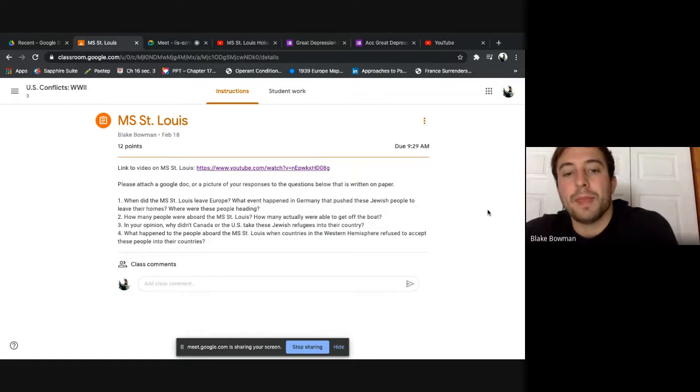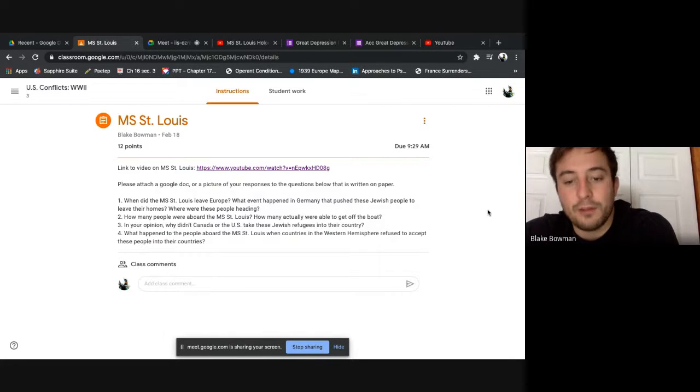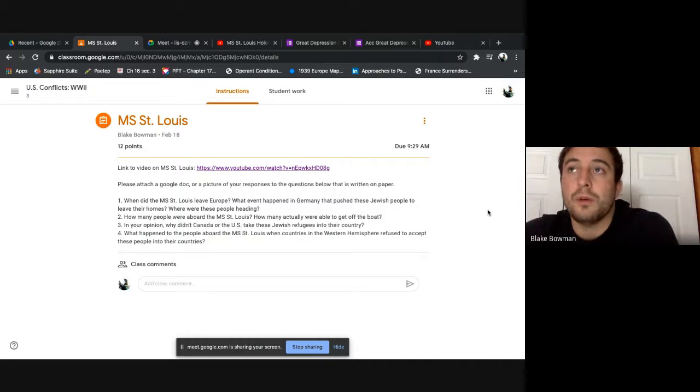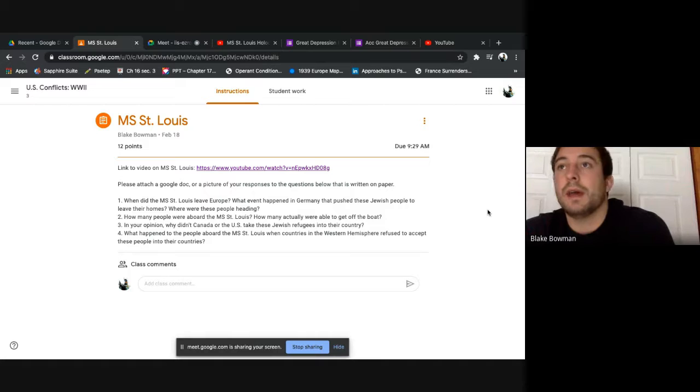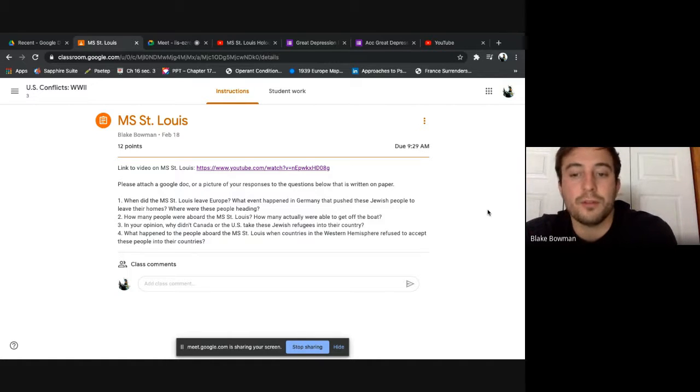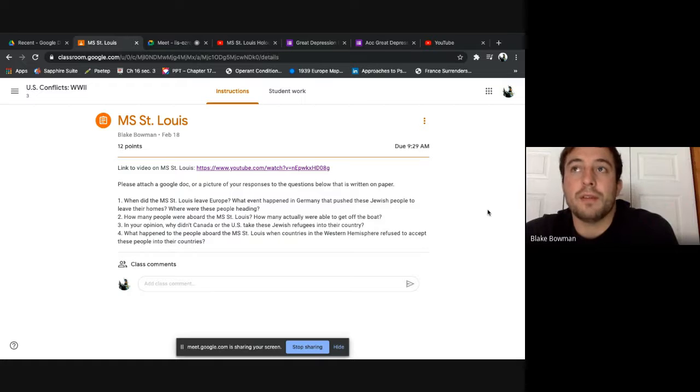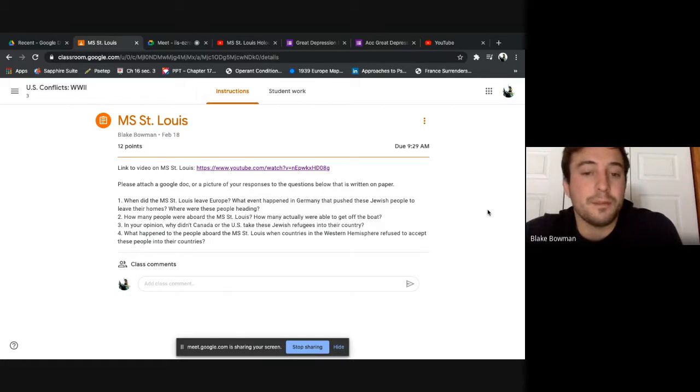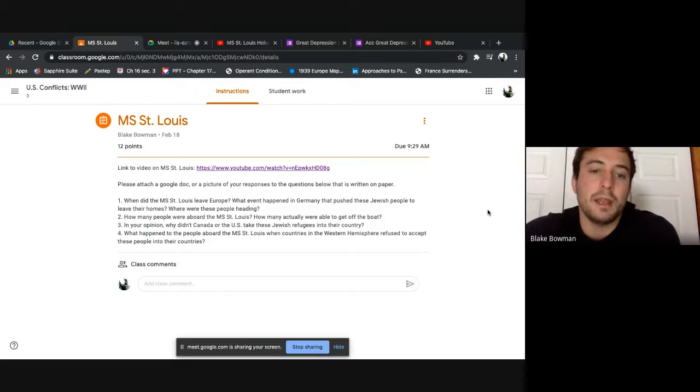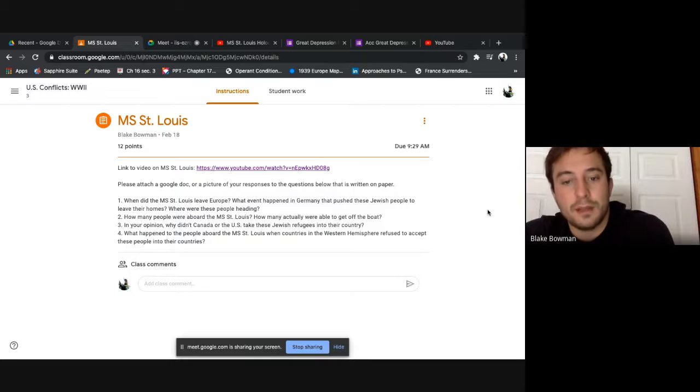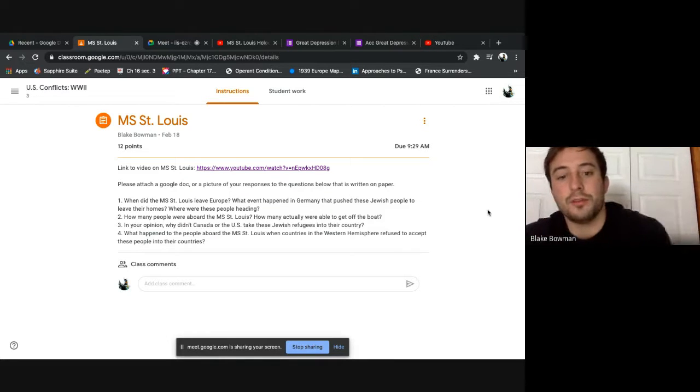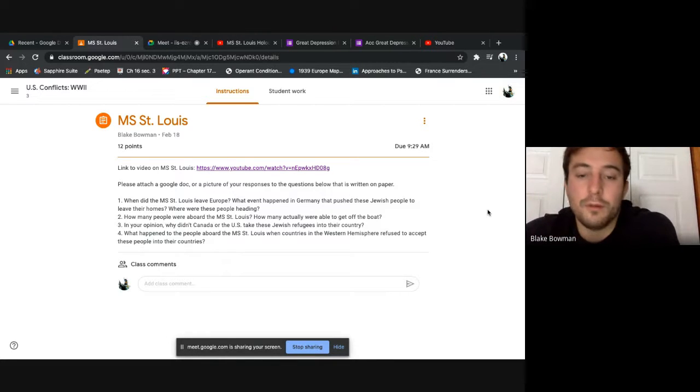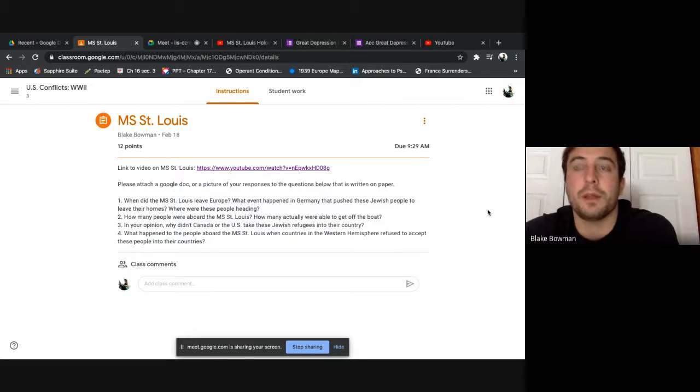But after Kristallnacht, this pushed many of these Jewish citizens in Germany to flee, to leave. And we knew with the Nuremberg Laws, the de-citizenship of these people, really it was just the Nazis trying to push these Jewish citizens out of Germany. Get them out of their culture, out of their lands. And St. Louis was a refugee ship, all right? It was a passenger ship that was taking these Jewish citizens across the Atlantic Ocean to Cuba, hopefully seeking asylum. Trying to escape the burdens that were happening in Europe.